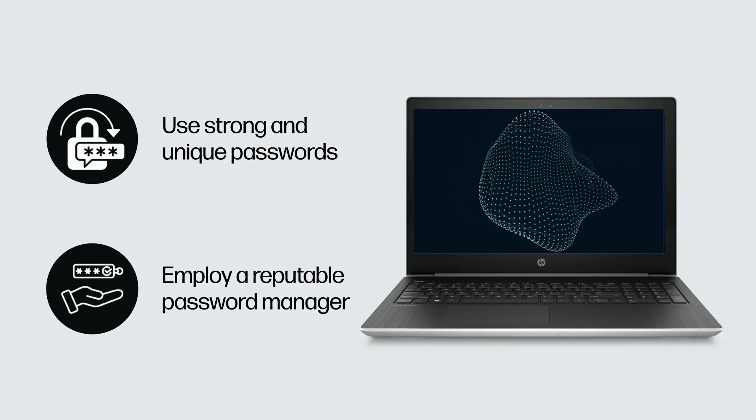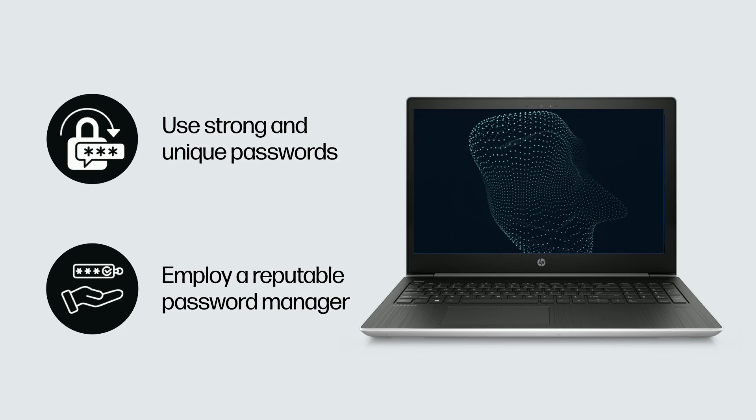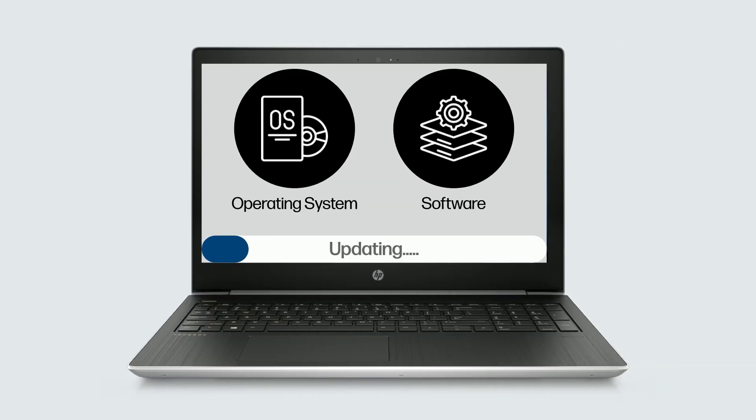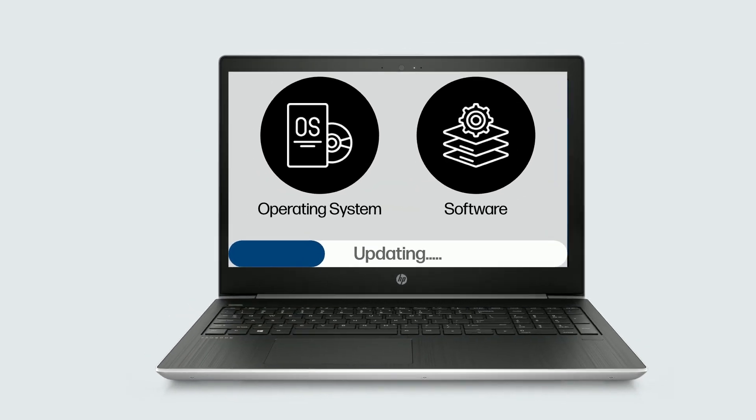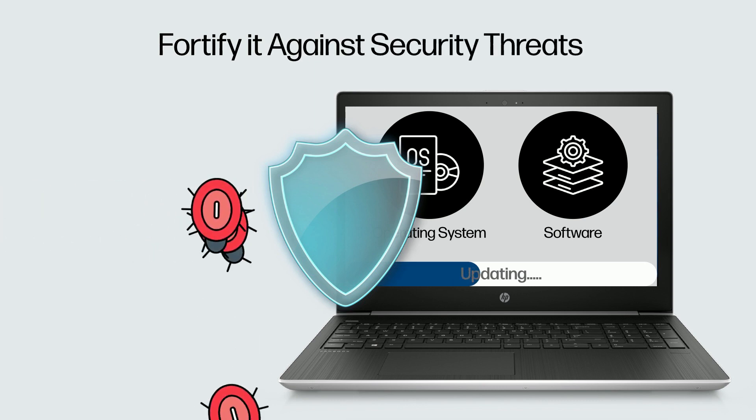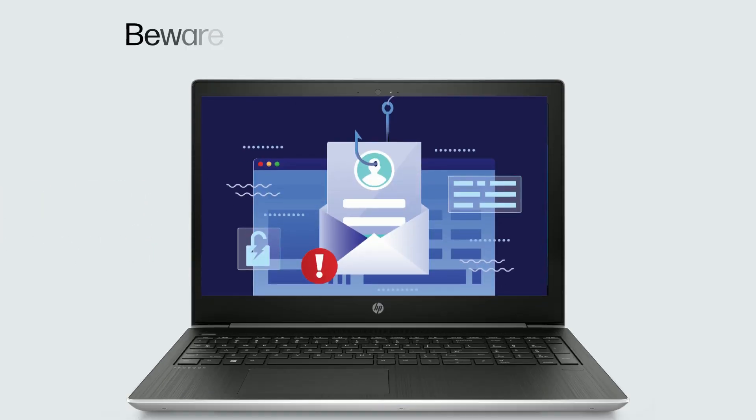Keep your laptop's operating system and software updated to fortify it against security threats. Beware of phishing emails and websites.